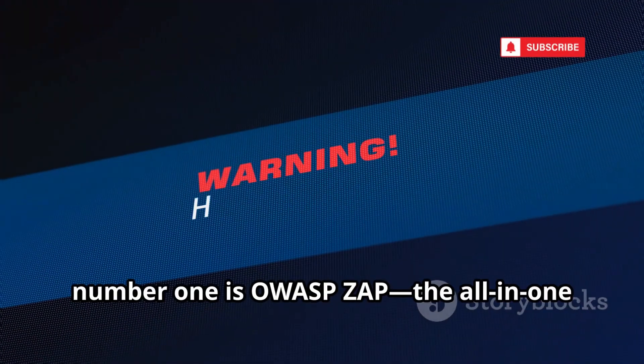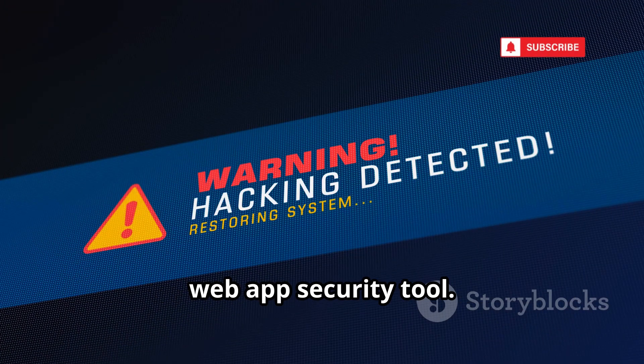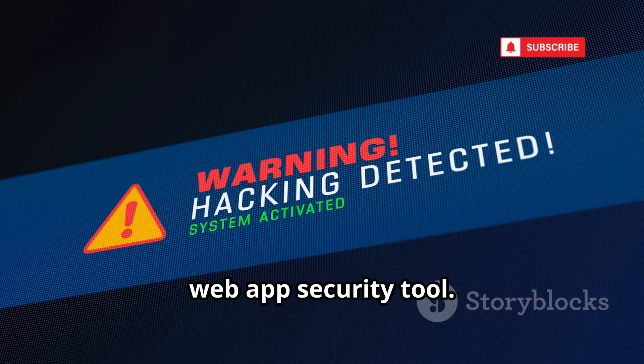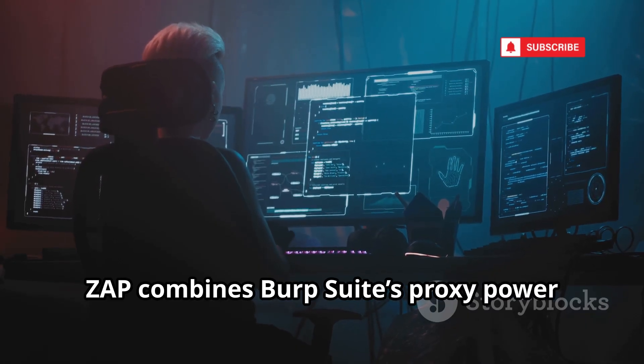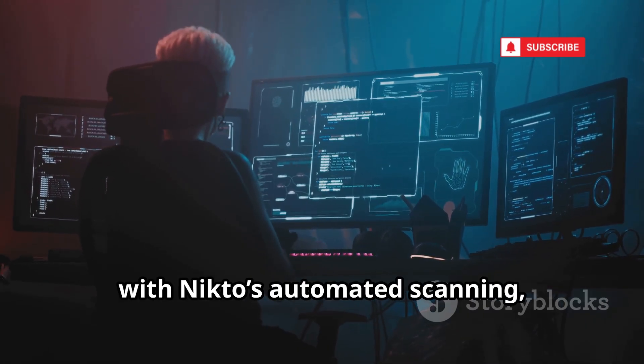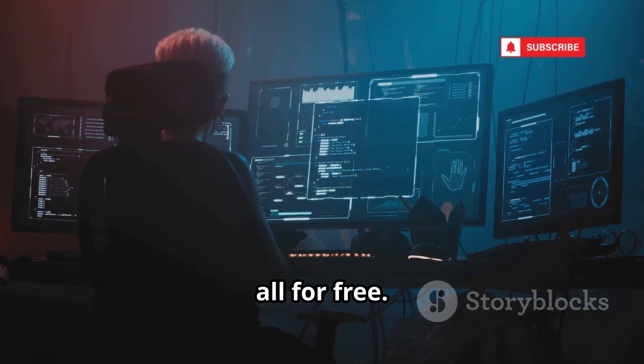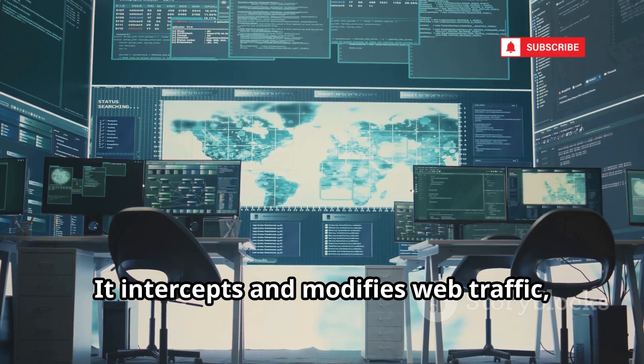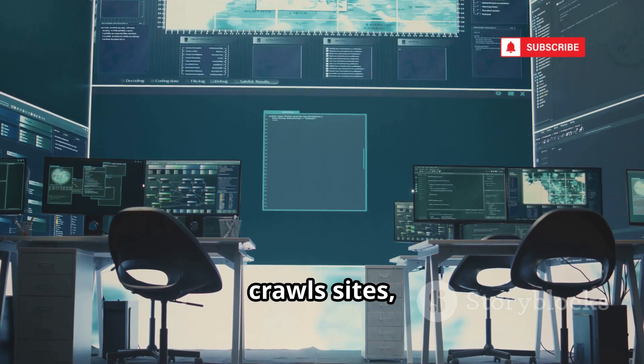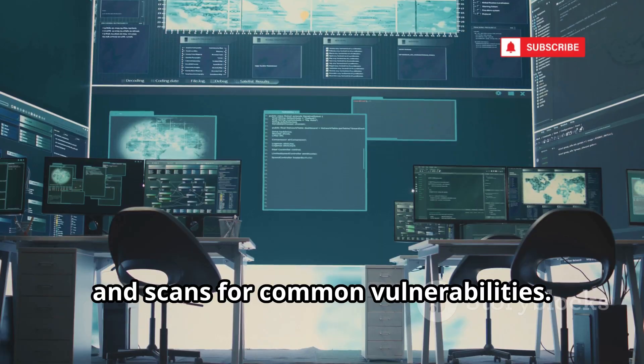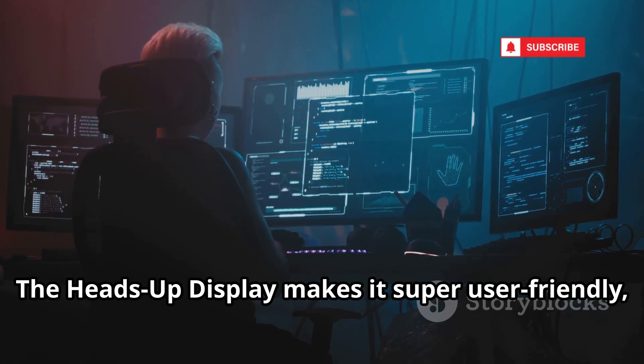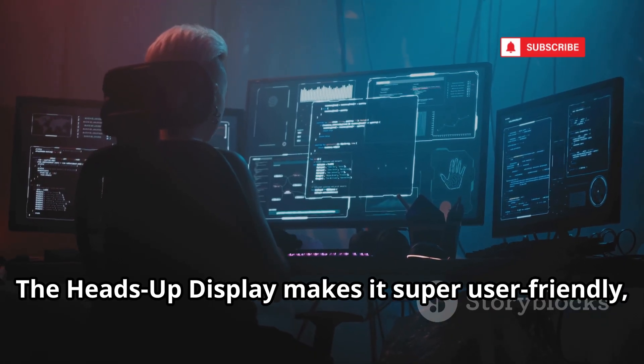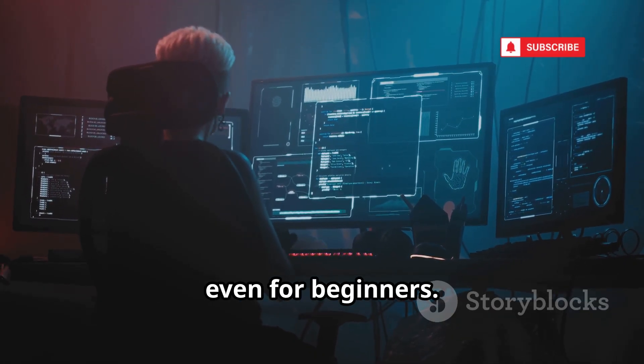And finally, number one is OWASP ZAP, the all-in-one web app security tool. ZAP combines Burp Suite's proxy power with Nikto's automated scanning, all for free. It intercepts and modifies web traffic, crawls sites, and scans for common vulnerabilities. The heads-up display makes it super user-friendly, even for beginners.